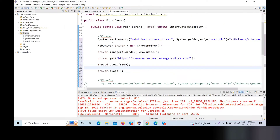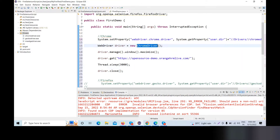In the past few days, we have seen the code of system.setProperty — we will pass the ChromeDriver, then we will use the user directory, then we will initialize the ChromeDriver, then we will maximize the browser window size, then we will close the driver.